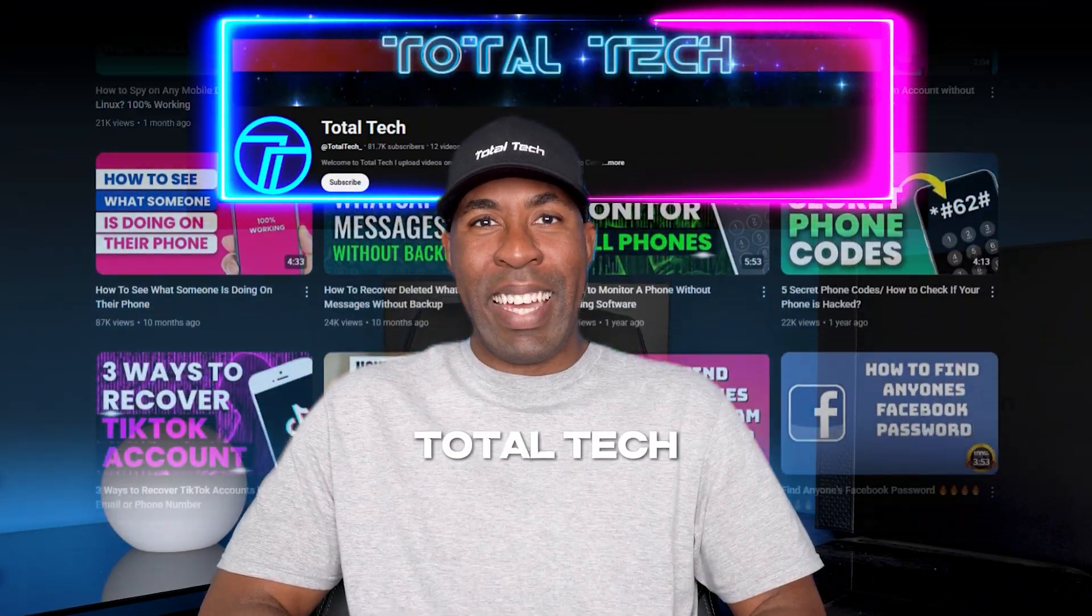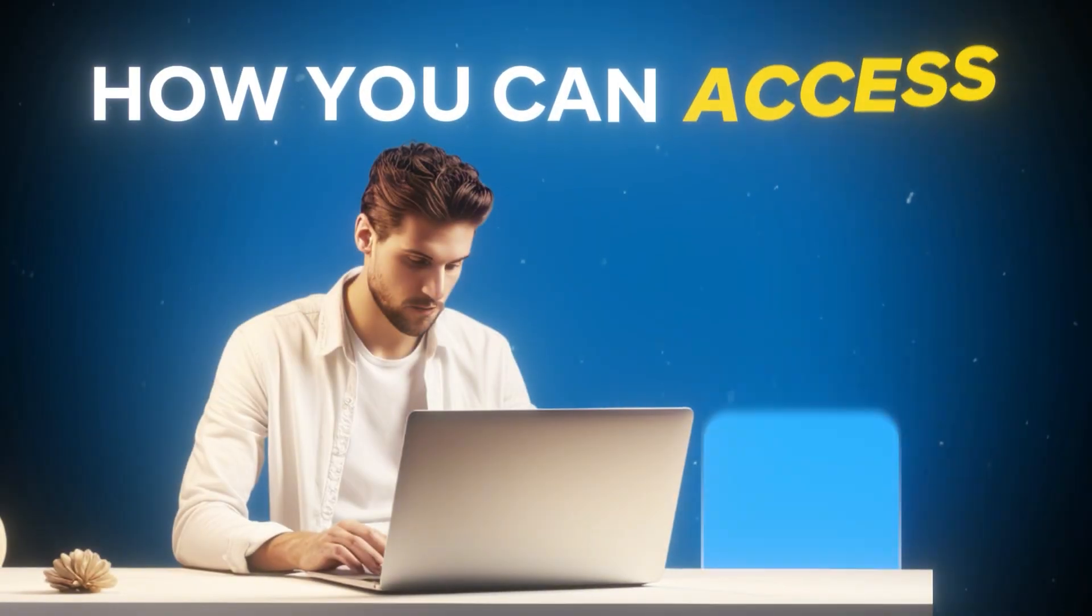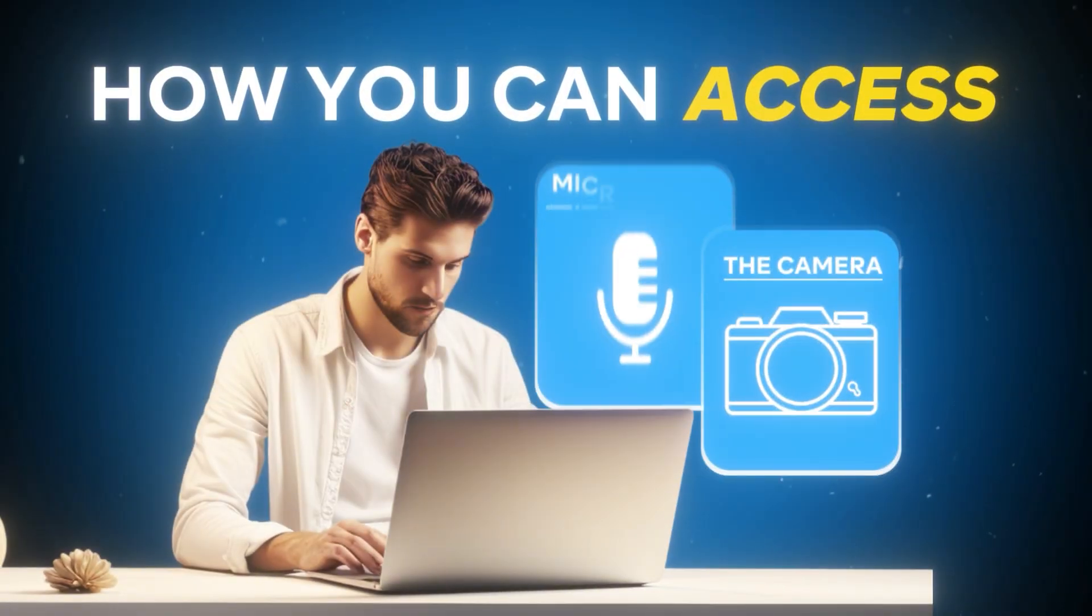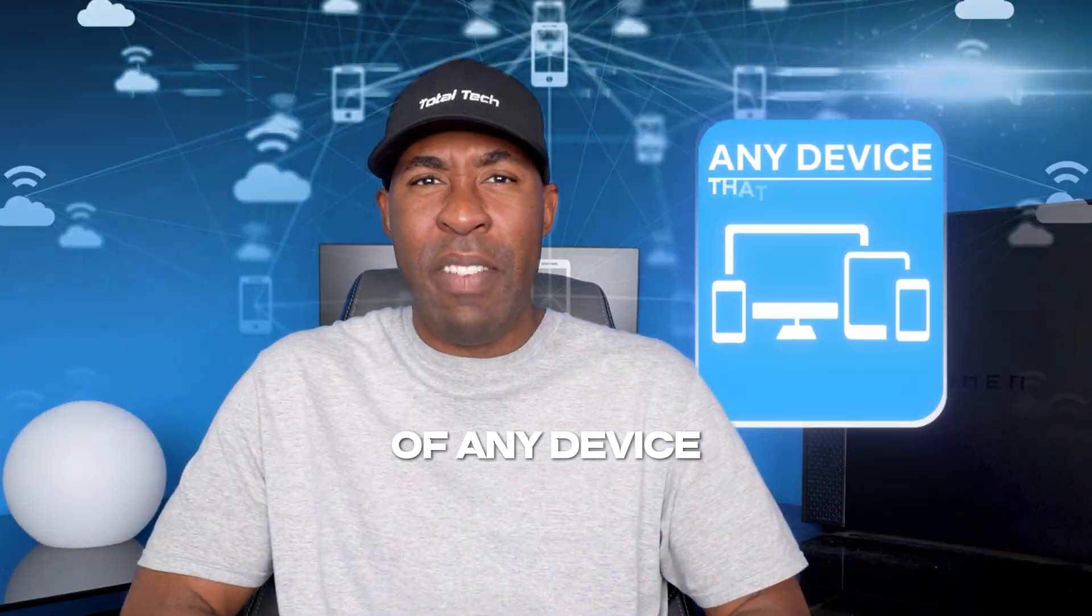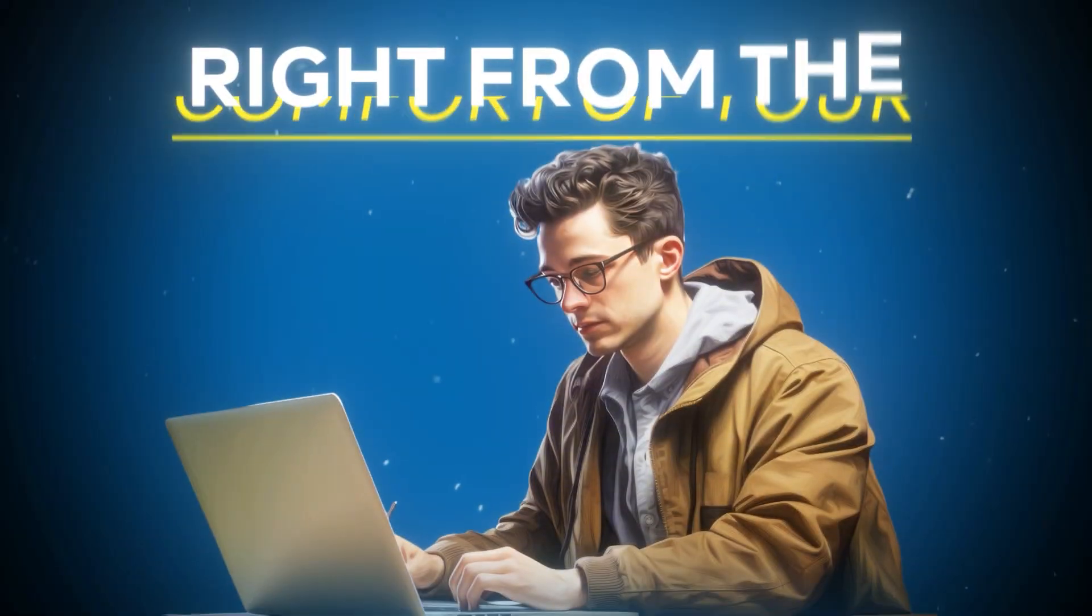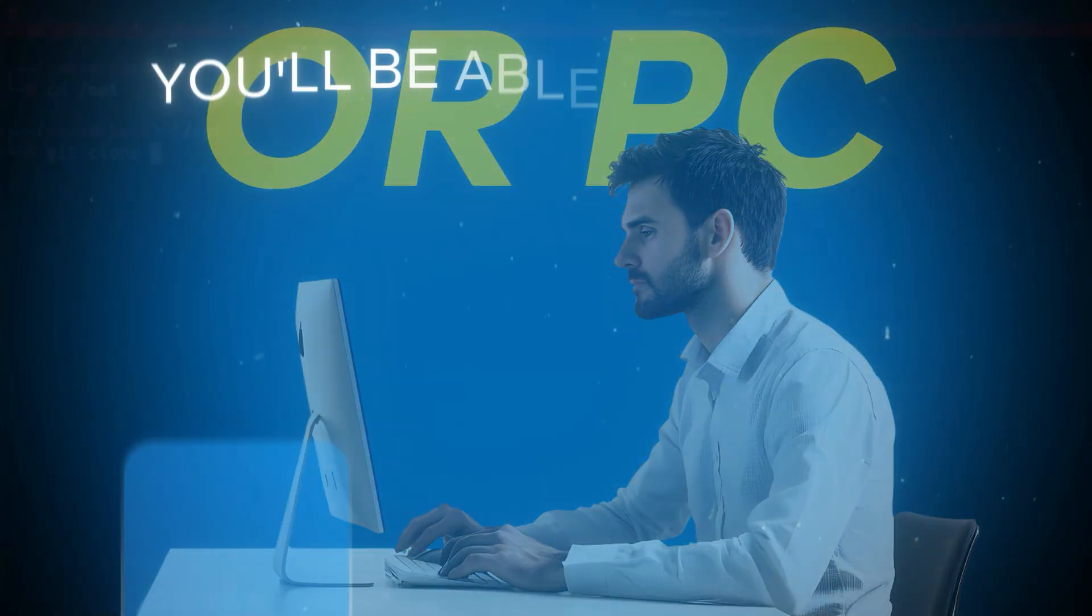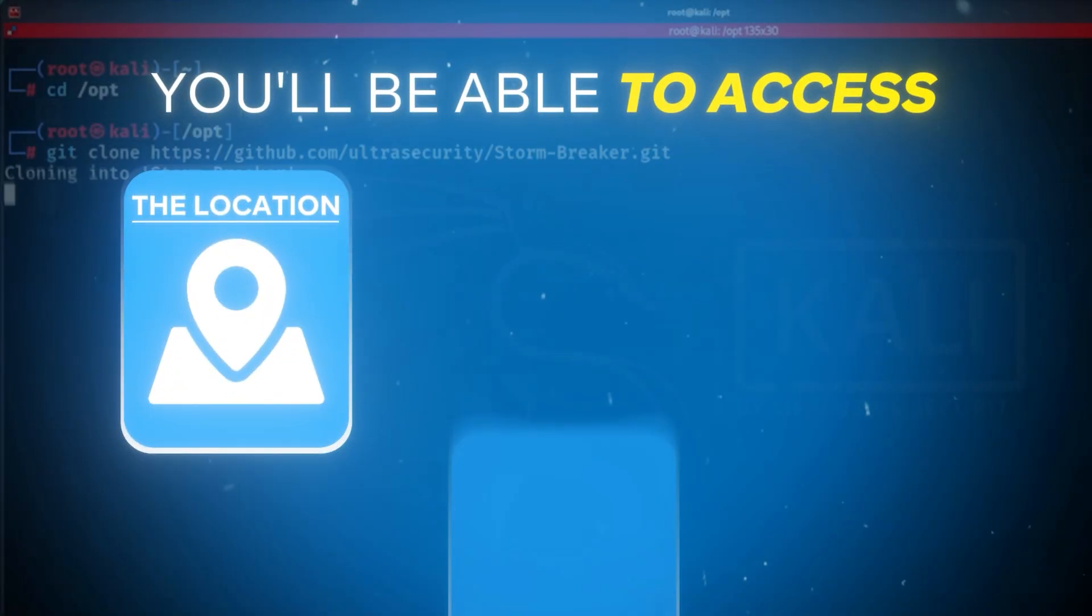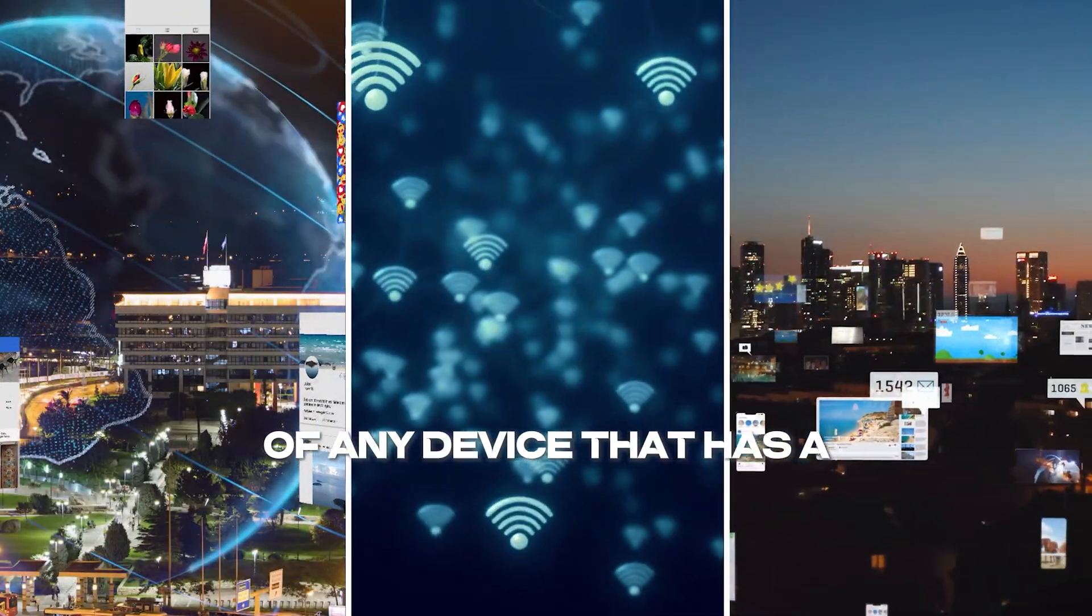Hey guys, welcome back to Total Tech. In today's video I'm going to show you how you can access the camera, microphone, and location of any device that's connected to the internet right from the comfort of your own laptop or PC. You'll be able to access the location, camera, and microphone of any device that has a network connection.